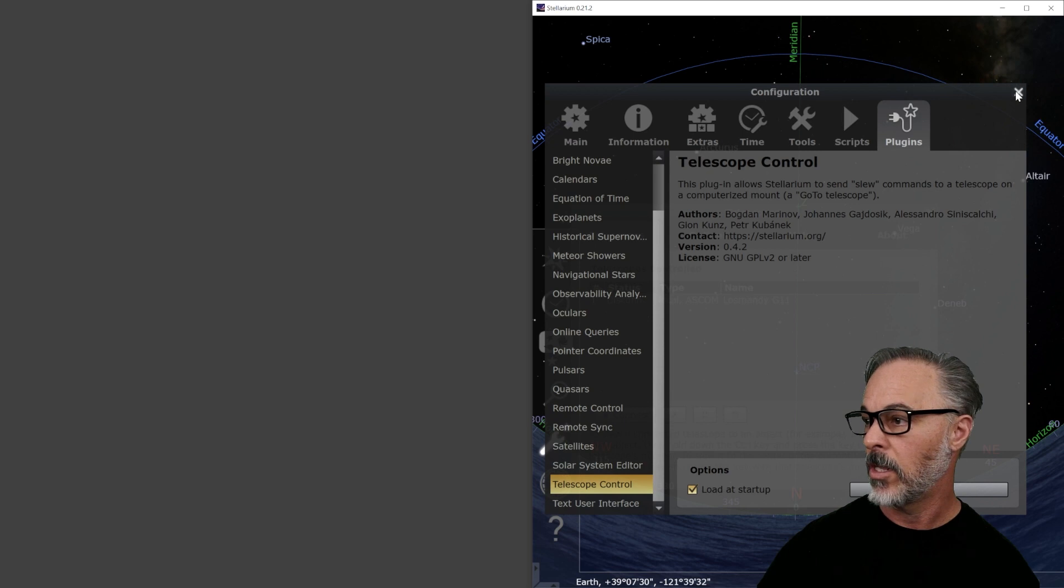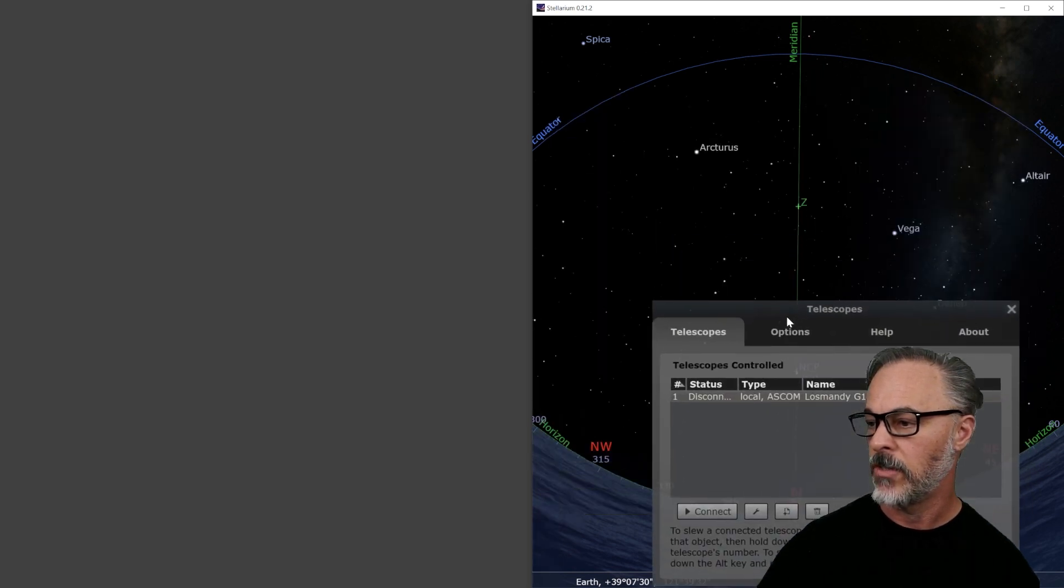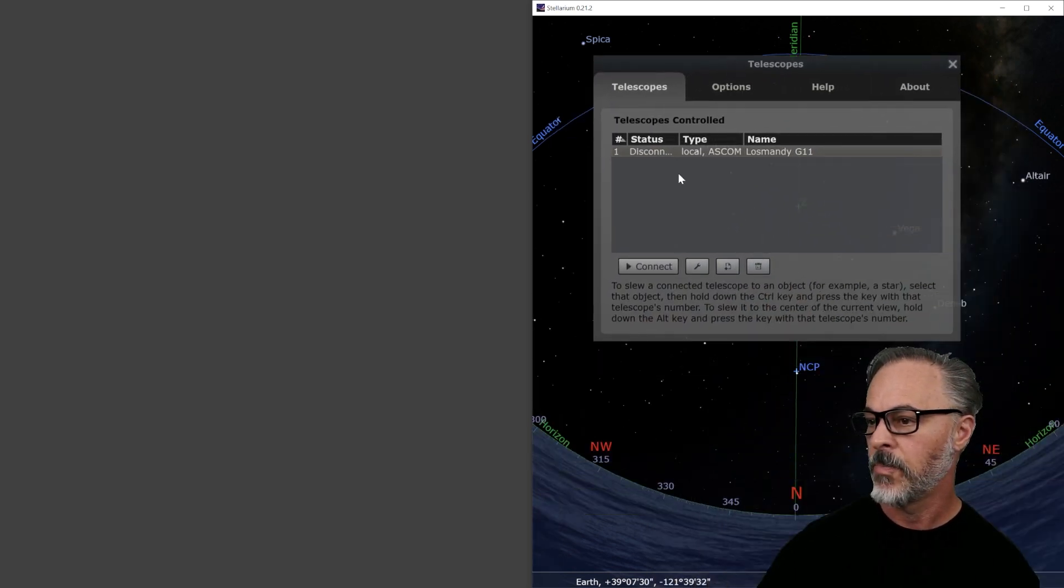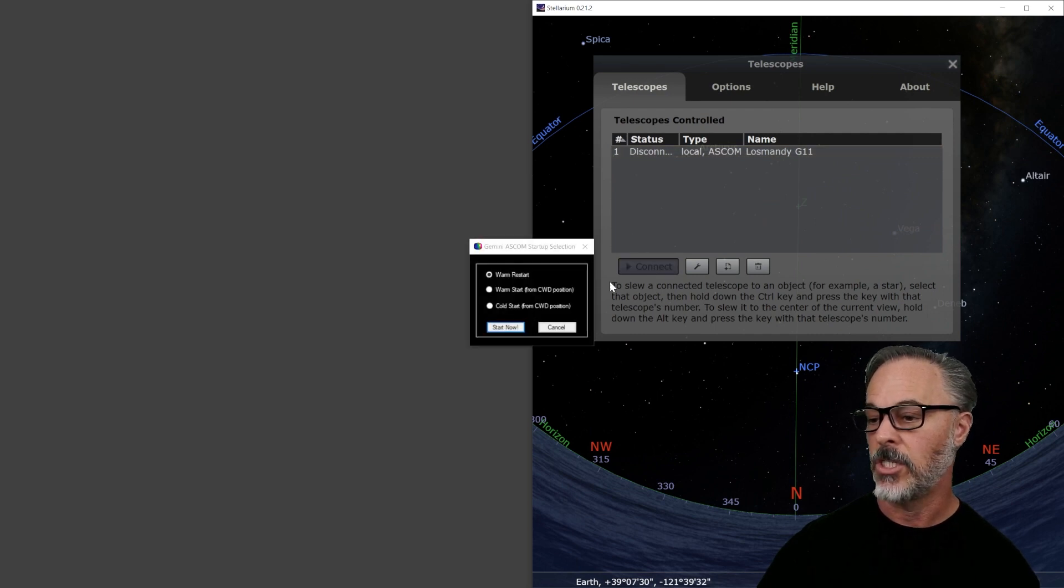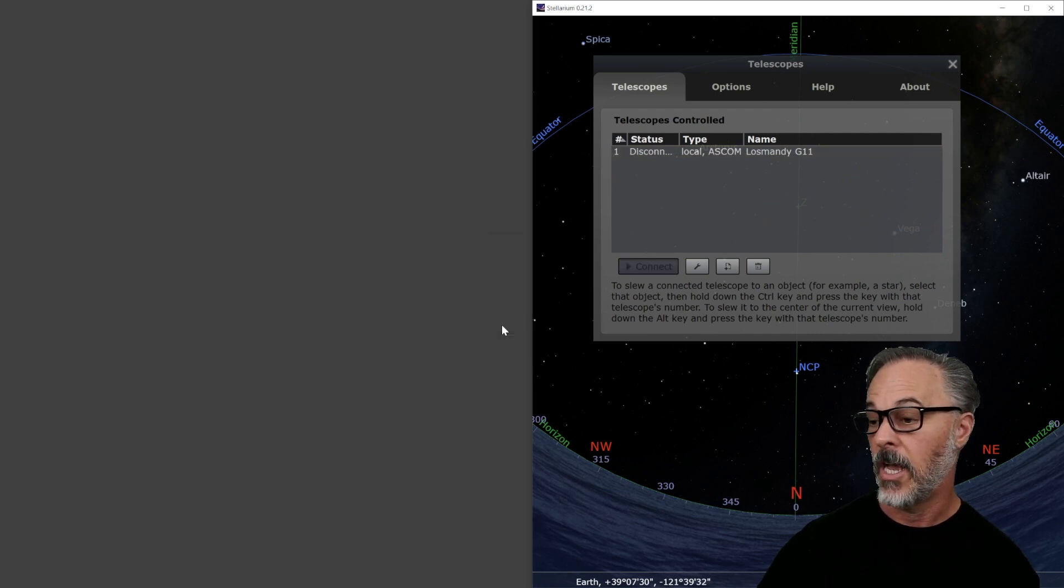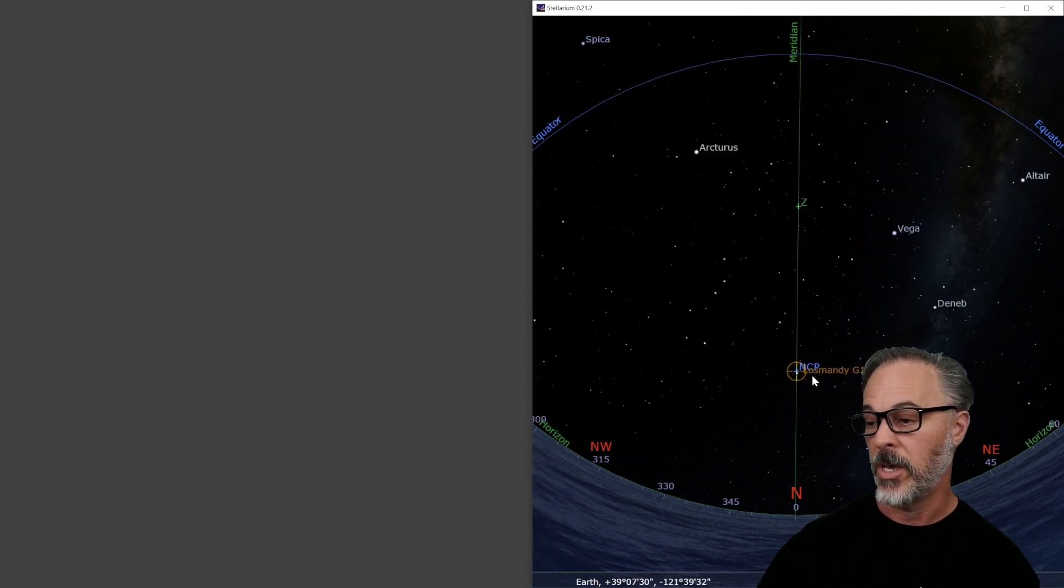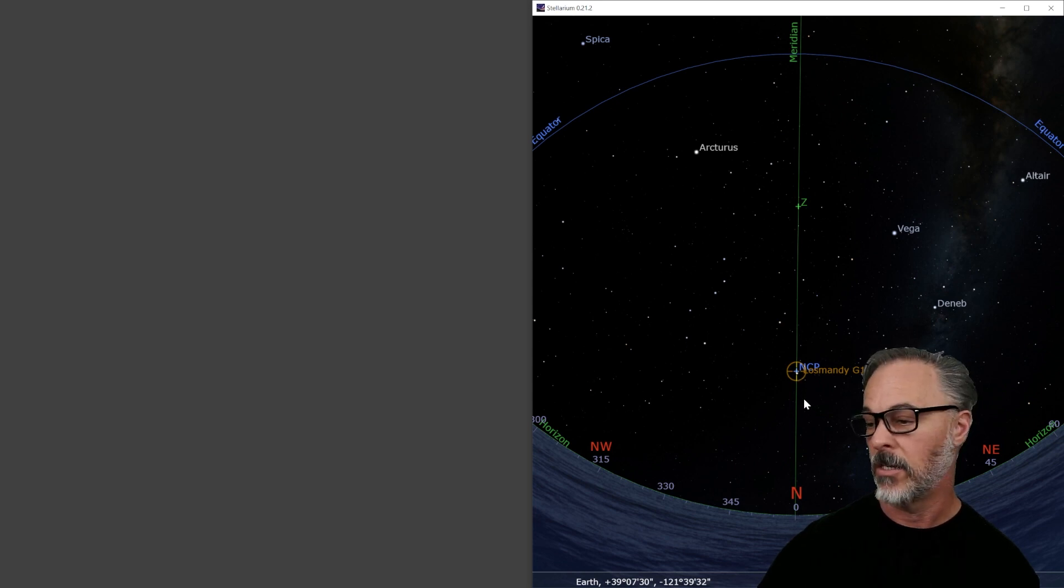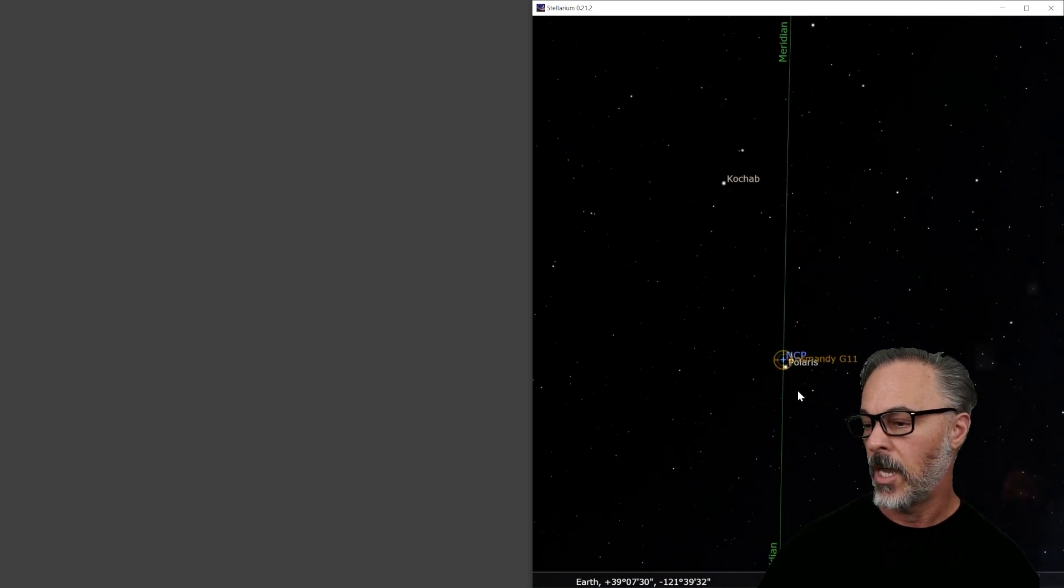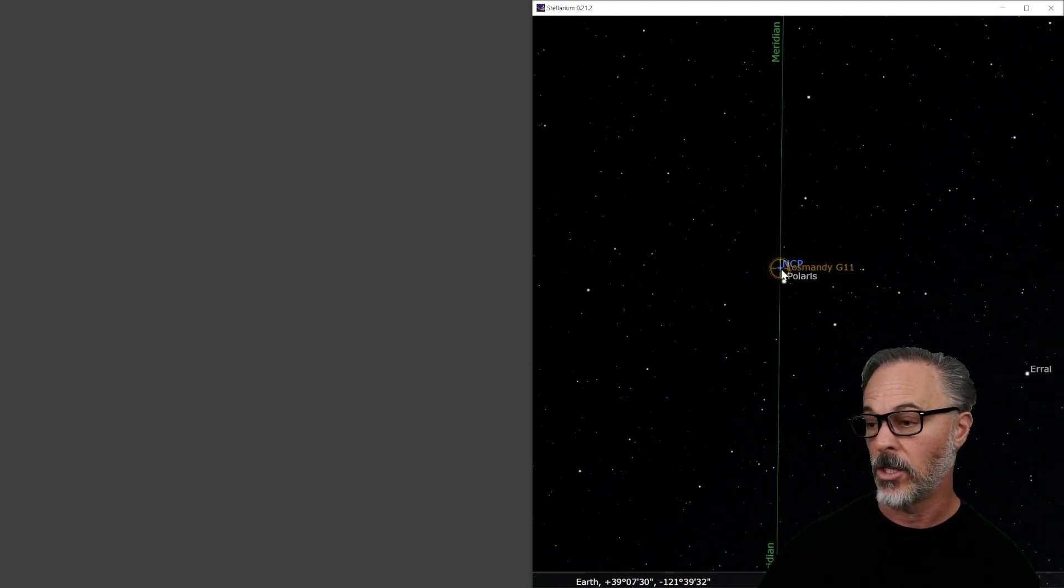I've already set up my telescope. I'm going to close this. I'm going to go ahead and connect to this. And you will see in a minute, when I cold start, that the telescope is going to show my Gemini is pointing basically at counterweight down position, right? It's pointing right at the north celestial pole. Technically, there's Polaris right beneath it. So that all looks good.